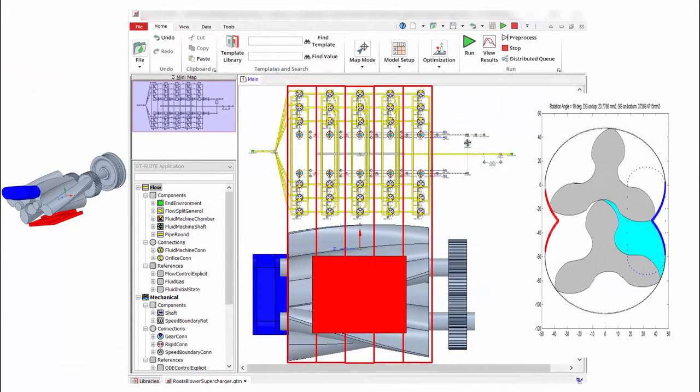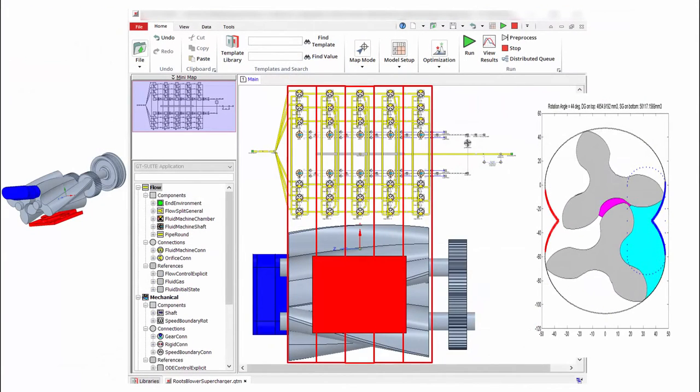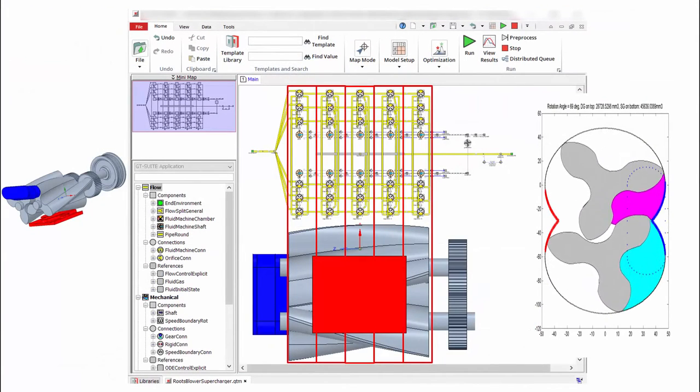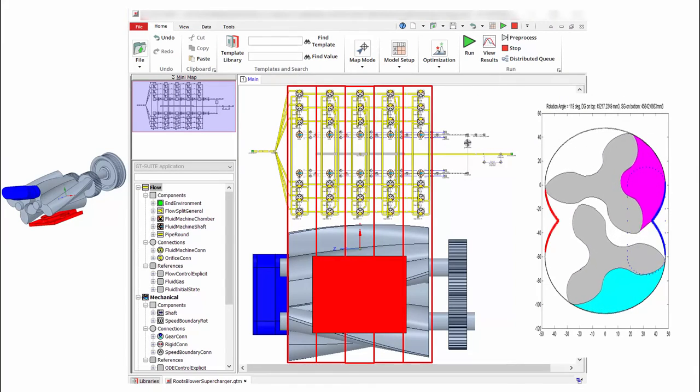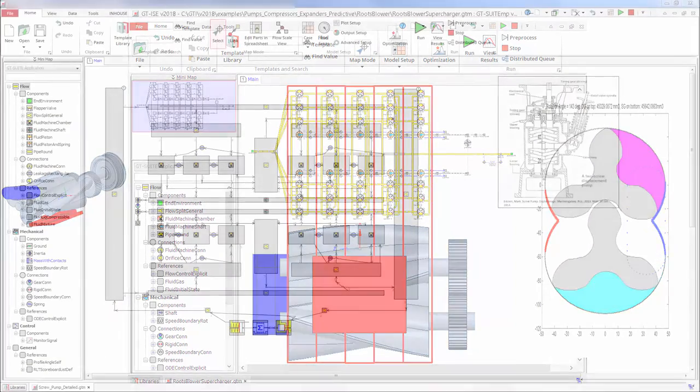The same applies for a roots blower, though with high-fidelity discretization along the length of the blower.